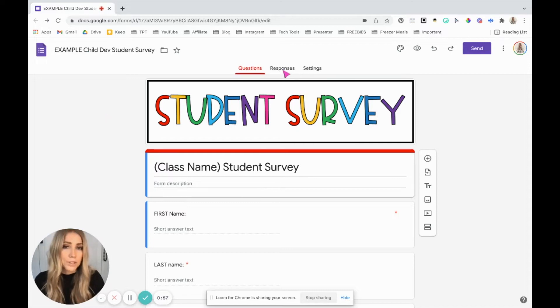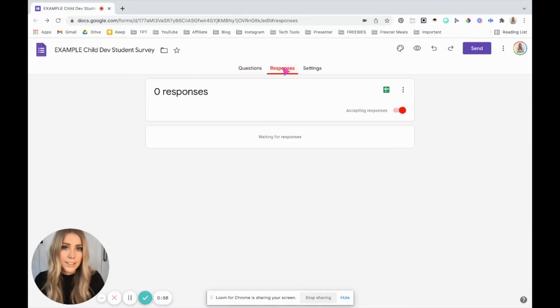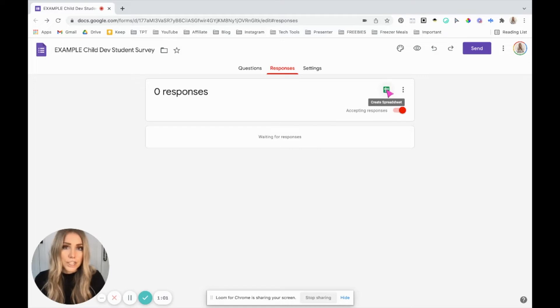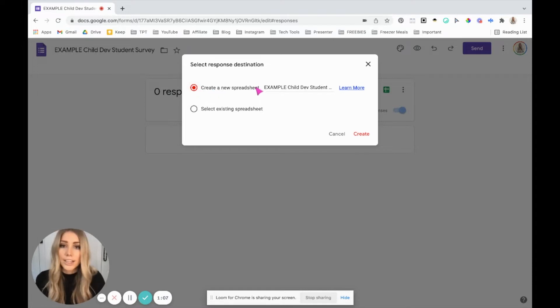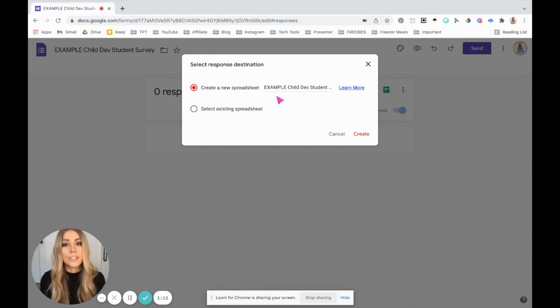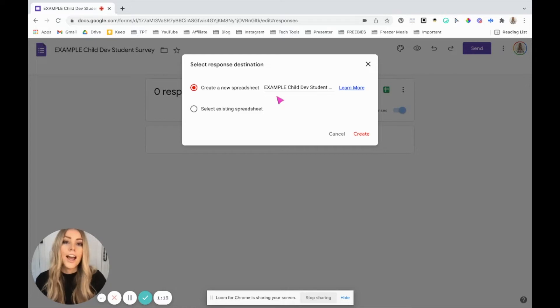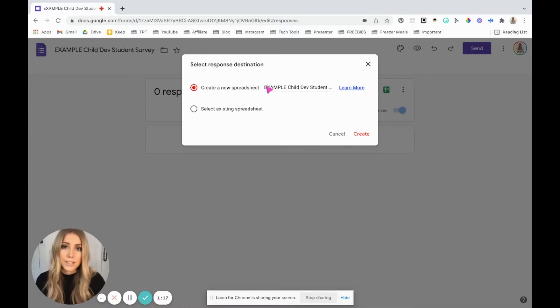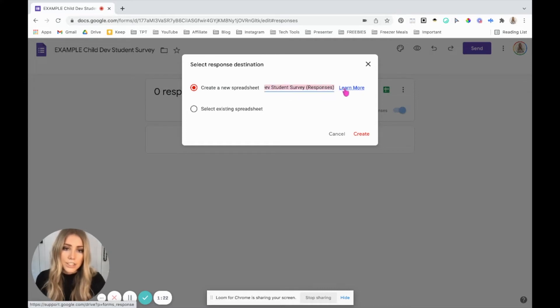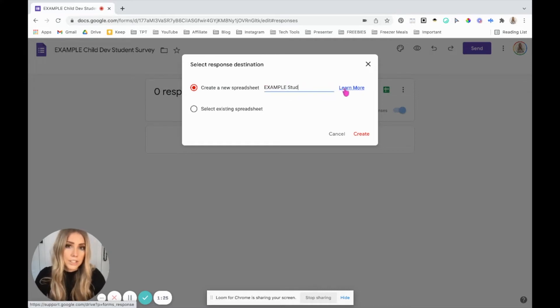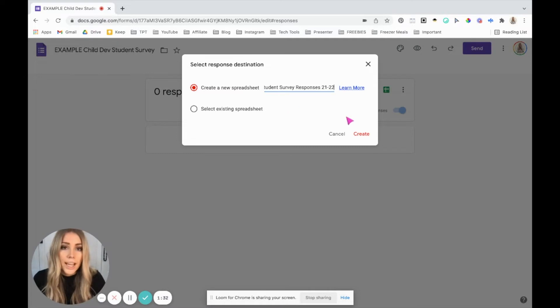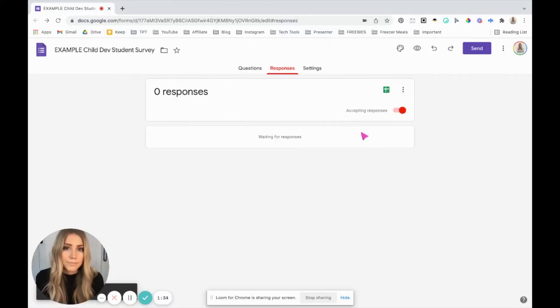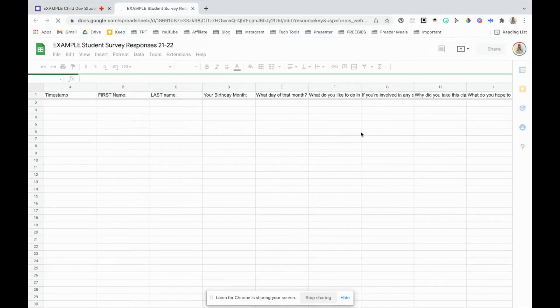Click on the create spreadsheet button so that you can link it to a spreadsheet. Now typically the default is create a new spreadsheet. The first survey that you're doing, you definitely want to create a new one. I like to create a new one each year. If this was my first time doing it, I would change it and just have it say student survey responses for whatever year it is or something like that. And then click create and it will pull it open in a new tab so that you can see it.